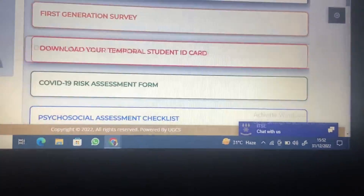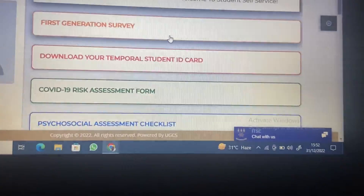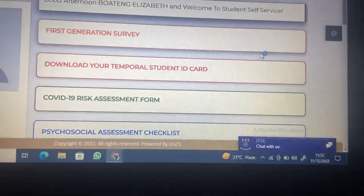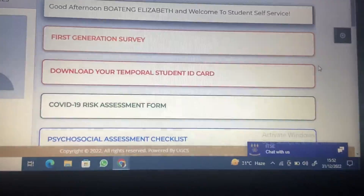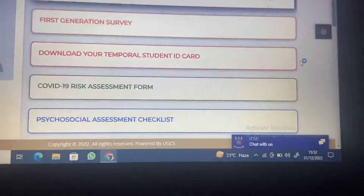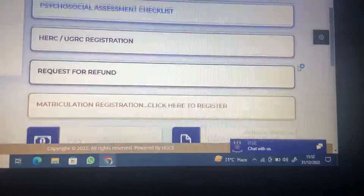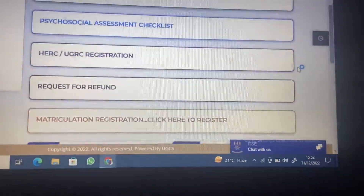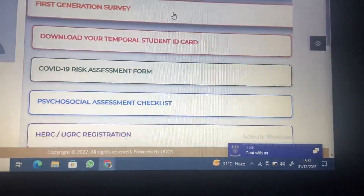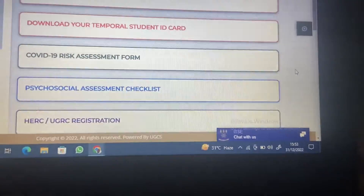We are still updating, but this is a portal where you can do a lot of things — you can even pay your academic fees here. If it's your first time logging into this portal, a survey would pop up for you to complete. Because this is not the first time for her, she wouldn't have to.